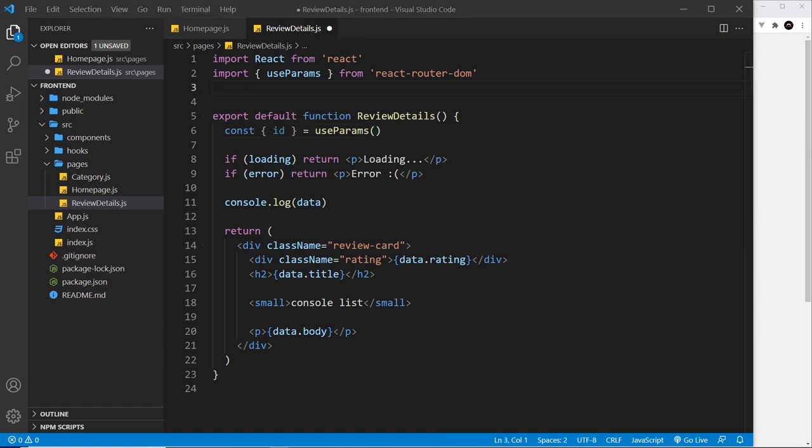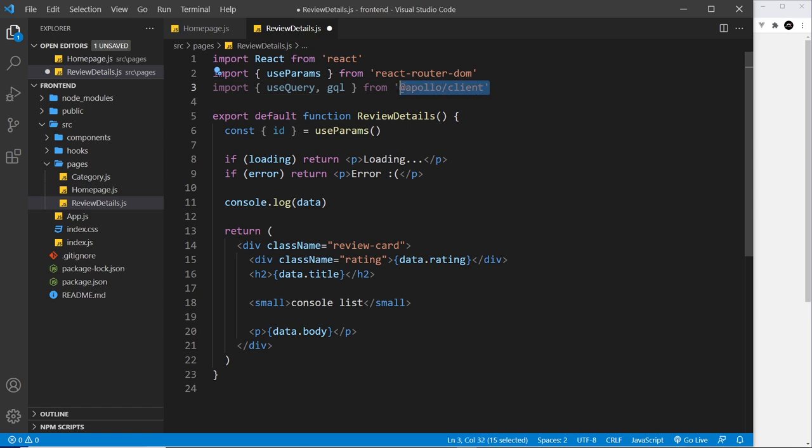And then again we need to import the useQuery hook and the gql from the Apollo Client package. All right, cool. So now we want to make a query for a single review, and to do that we'll need to use what's known as query variables, which allow us to pass dynamic values into the query.